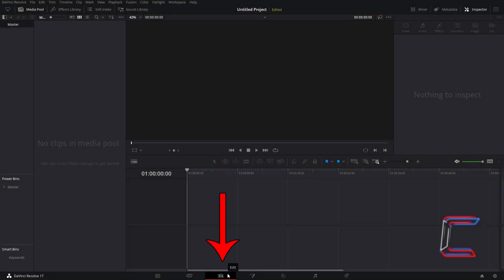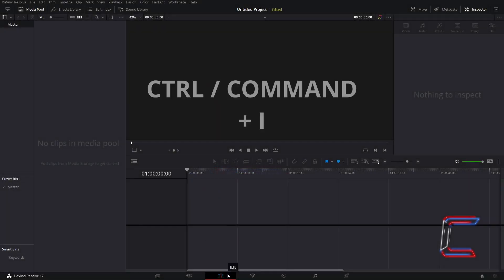Inside your edits window, hold CTRL and press I to insert your logo image file. Use CMD instead of CTRL if you are a Mac user.